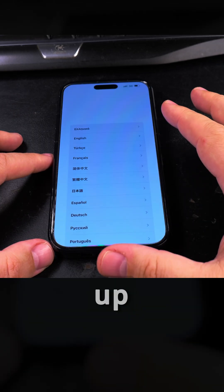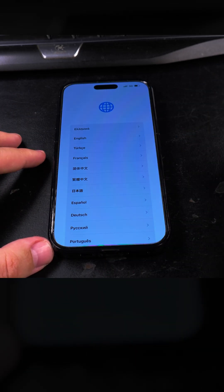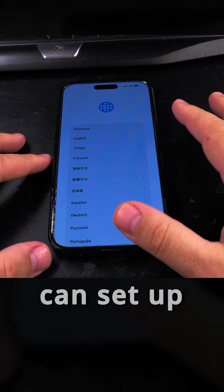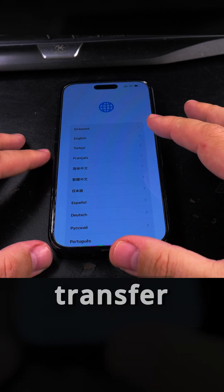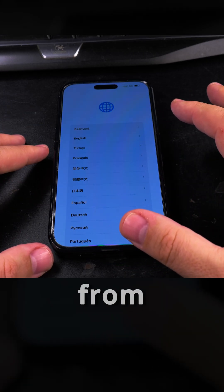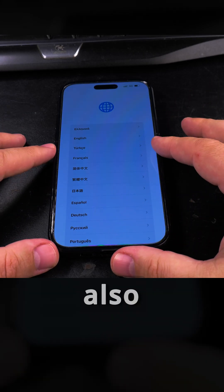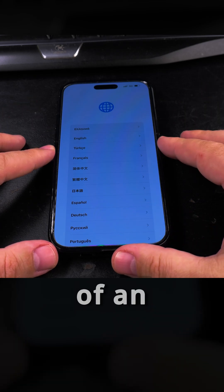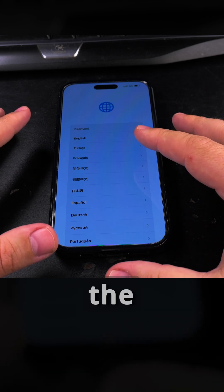Now the phone is ready to set up just like new. That's it. I hope this helps you. You can set up the phone, you can transfer from Android, which I'm going to do. I will transfer the settings from Android. You can also transfer from an existing iPhone, from a backup of an iPhone.